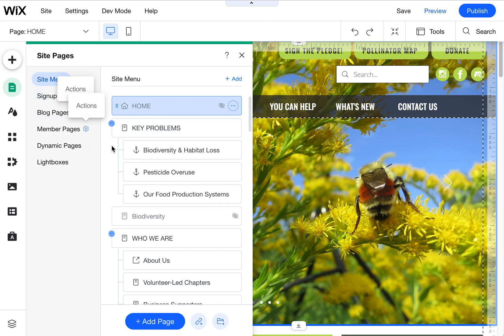It used to be in this little site menu, site pages menu. It used to be here in these options, but it has been moved.